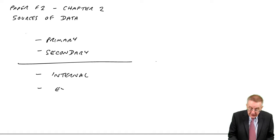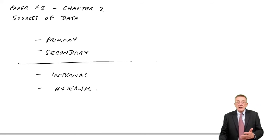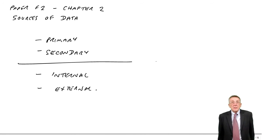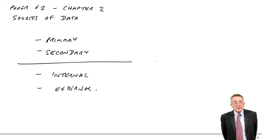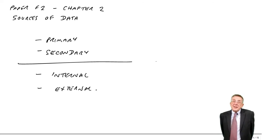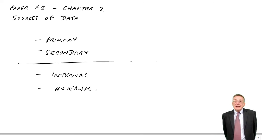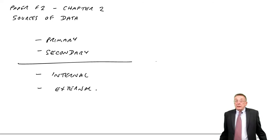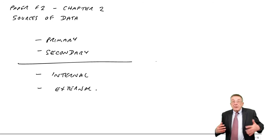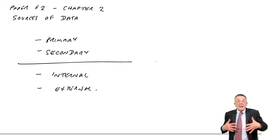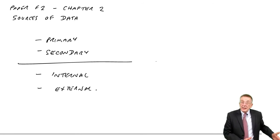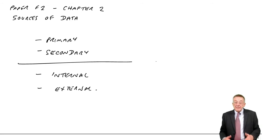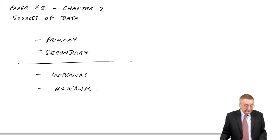External sources. Well, again, my other example when I talked about secondary source of data, it's a census. It's external. I mean, we didn't collect the data, the government collected it and then we're using it. It's an external source.